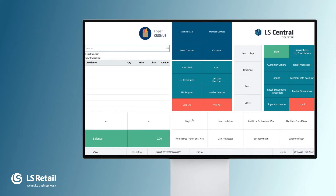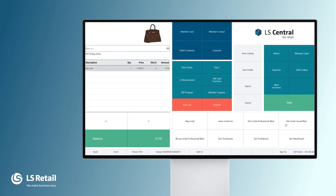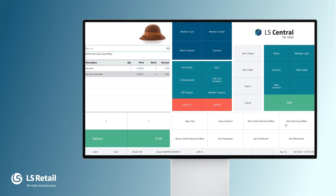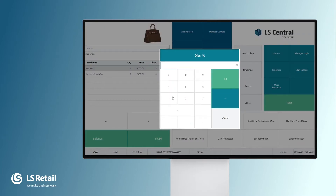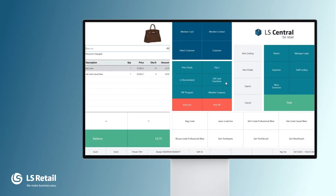Let's start by selling the bag Linda and the hat Linda. The customer has found out that the bag Linda has some dirt on it, so we have agreed to give him a 10% manual discount. I'm allowed to do this as a cashier depending on the staff permission set up in back office. These permissions for the discount can be from 0% to 100%.